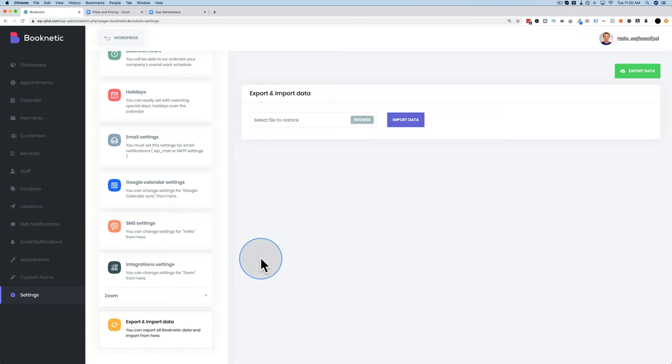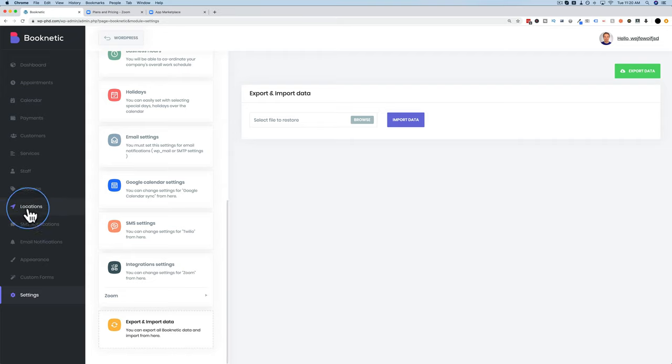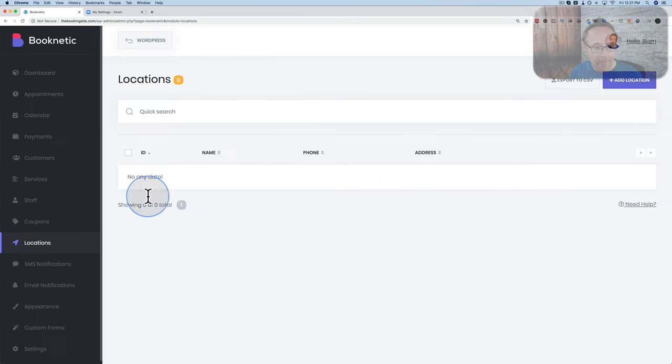Now that we're done with settings, we're going to start creating the form. This has to be done in a very specific order. First, we'll go to Locations on the left-hand side and click Add Location.